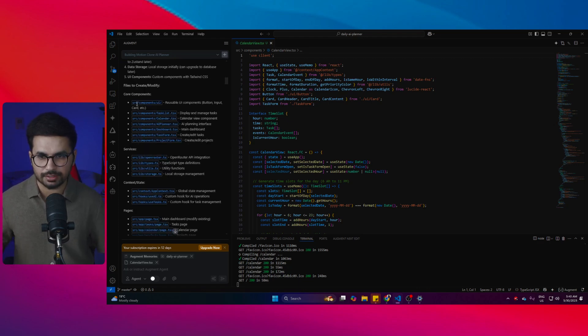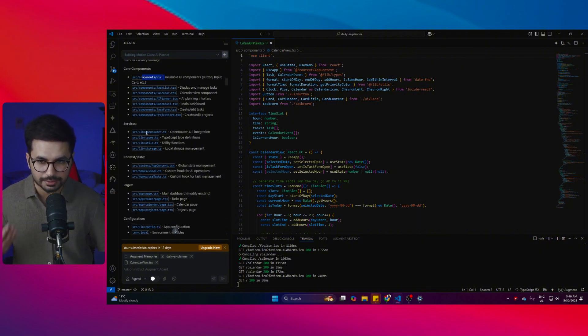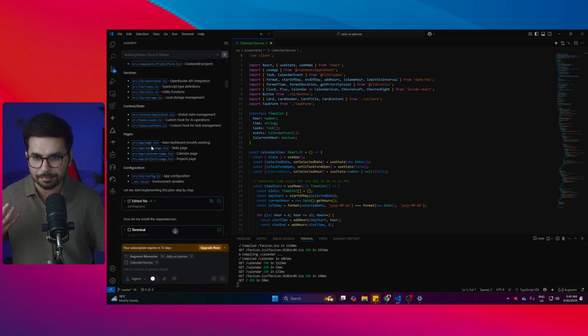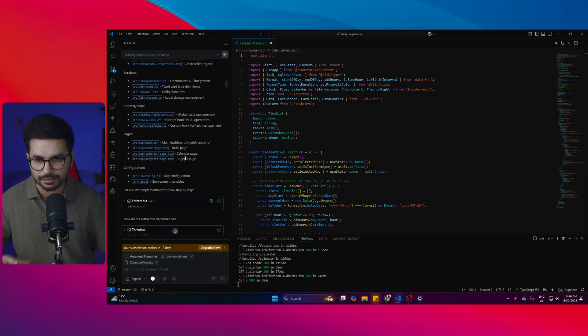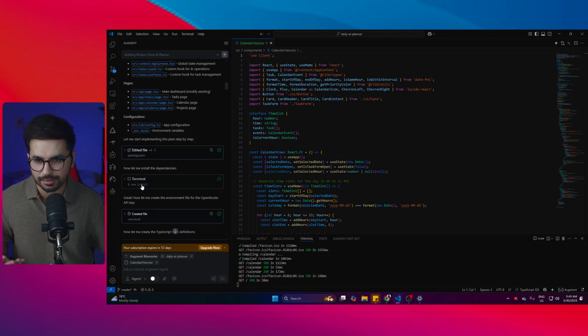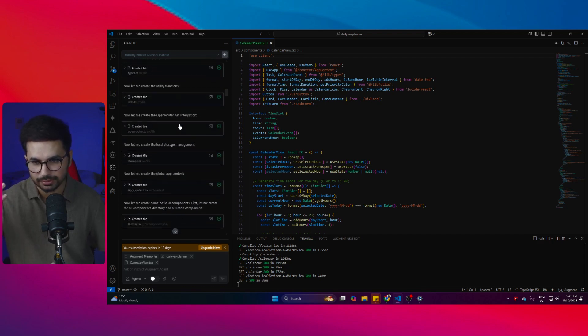First of all, it created these reusable components. After that, it started creating all of these different components, then it created these services components, context state, pages, different pages that we needed in this particular app, and after that some app configuration files and environment variables.